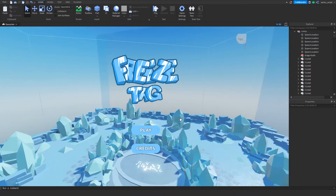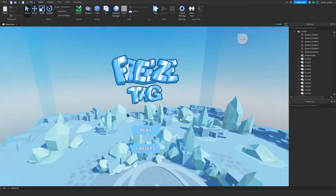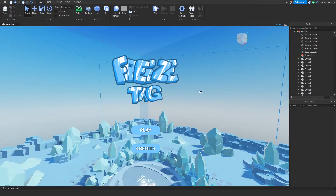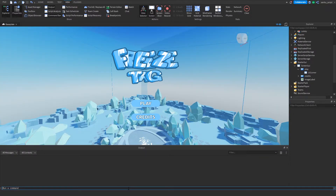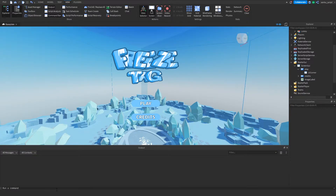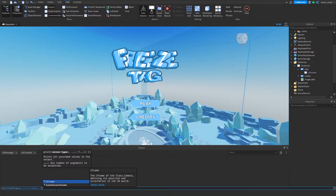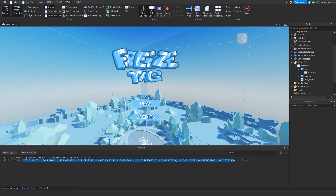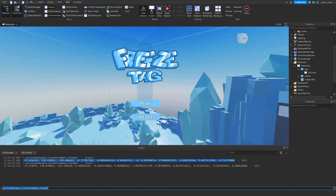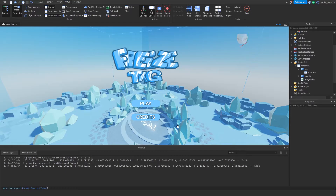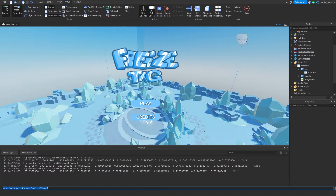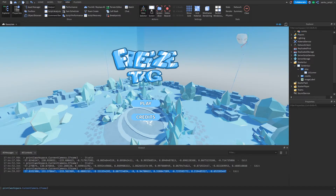Now you should have your game logo, a Play button, and a Credits button. Next we're gonna find a nice place to station our camera — I'm gonna put it right here so when the player joins it'll look exactly like this. To get the camera coordinates, go to the command bar and type: print(workspace.CurrentCamera.CFrame). You'll see a giant list of numbers representing where your camera is situated. Copy those numbers.